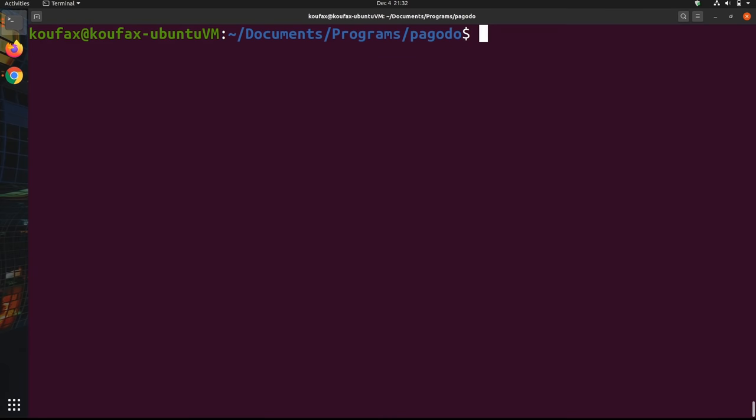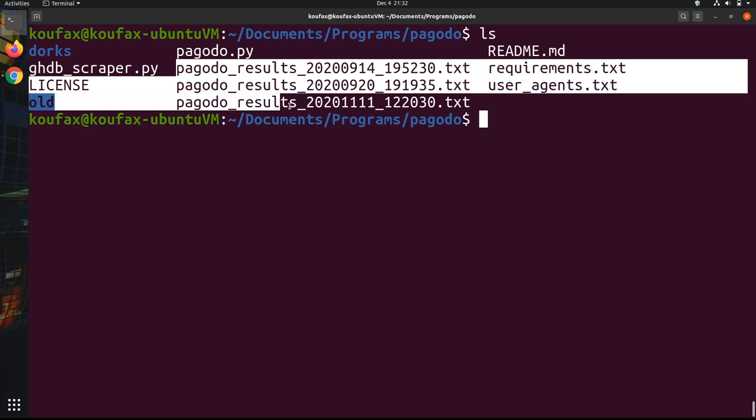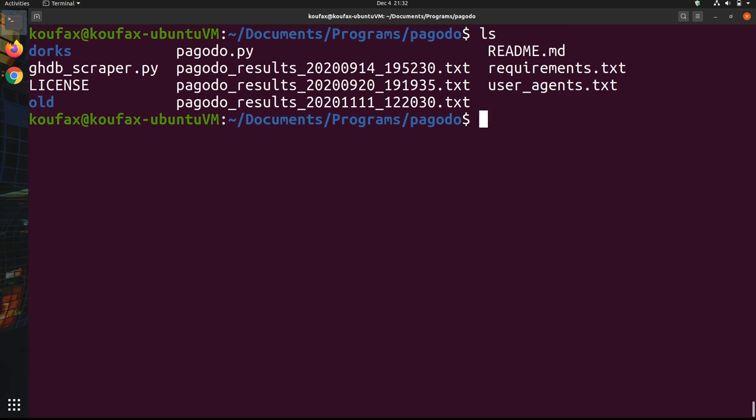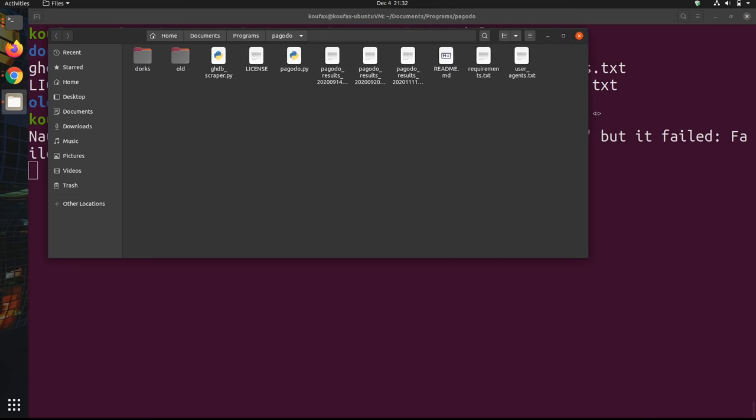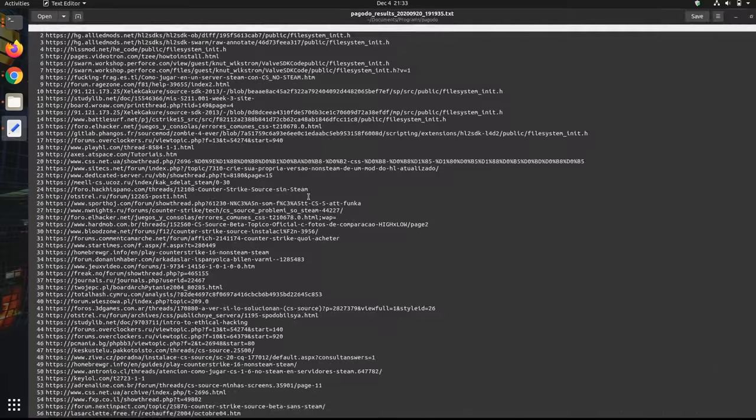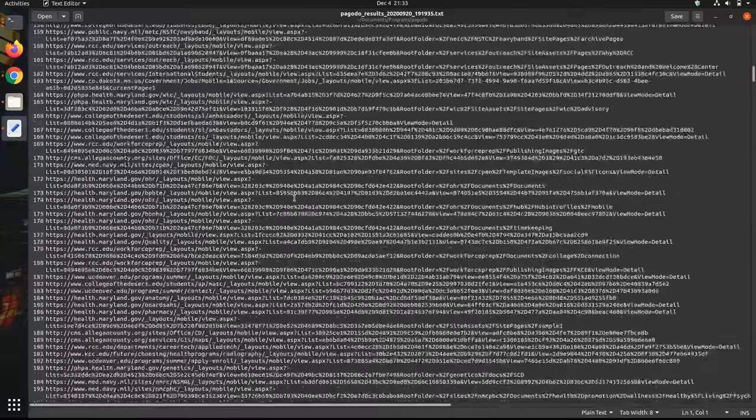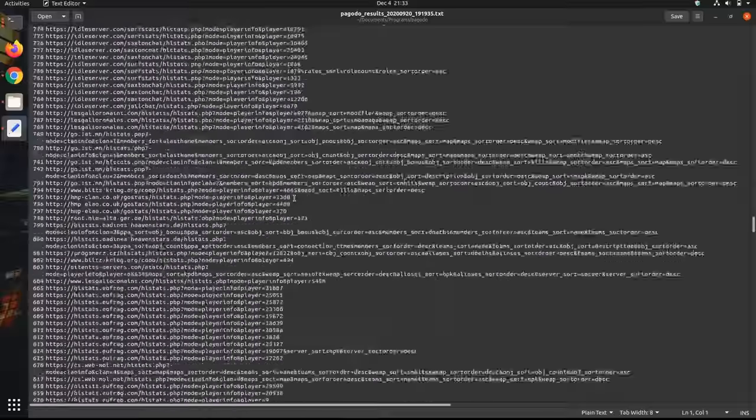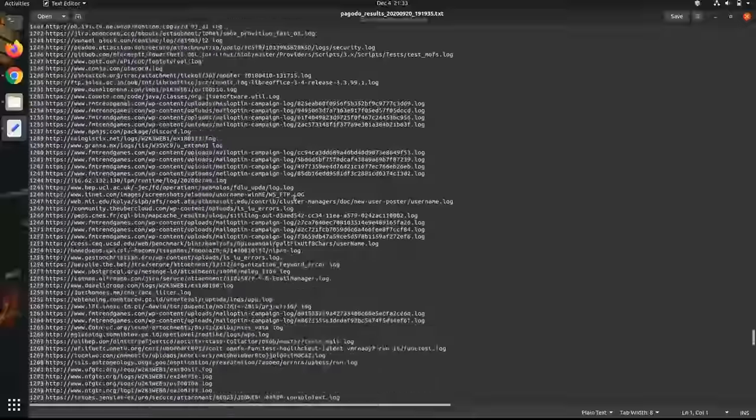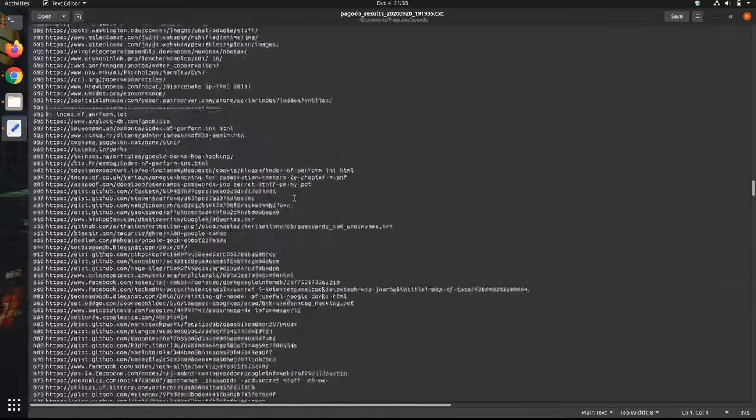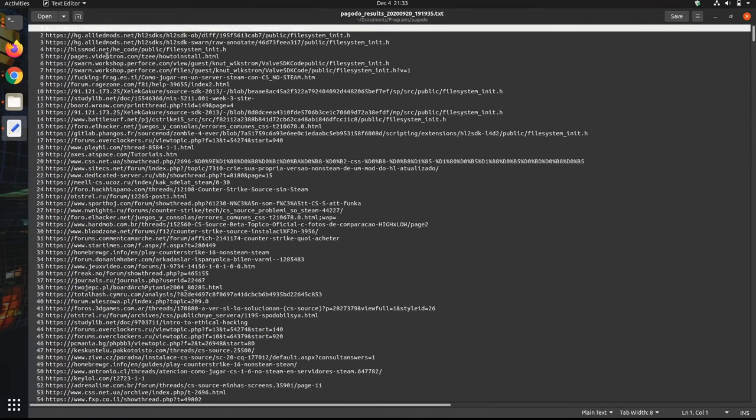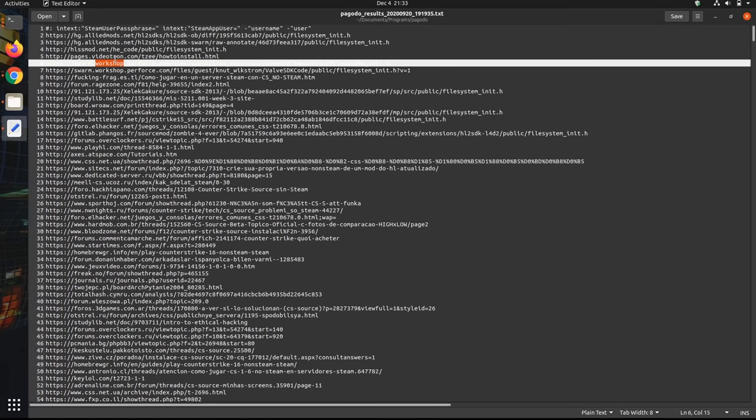So here I am in my main installation of Pagodo. That last one I was using was just for the demonstration purposes. And so I can see, this is what your results will look like by default when you save them, it's just pagodo_results. And then these numbers. And then I'm going to go ahead and actually open this in Nautilus. So yeah, this is the text file that I'm interested in. And so this was after a long night of Google dorking. And then these are all the URLs that it found.